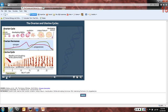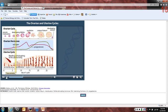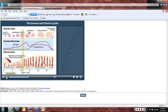The ovarian and uterine cycles are tightly coordinated. Hormones secreted by the ovary at different phases trigger changes in the uterine lining. At the beginning of the cycle, low levels of estrogen and progesterone cannot maintain the uterine lining and menses begins. About a week into the ovarian cycle, the developing follicle increases its secretion of estrogen, triggering uterine lining cells to proliferate and the lining to become thicker.